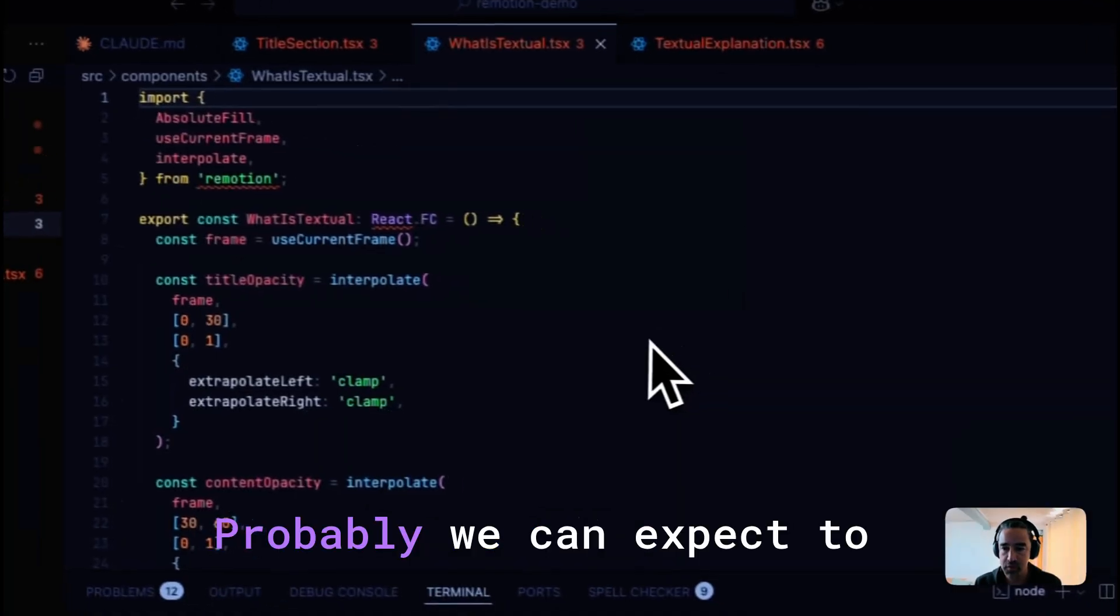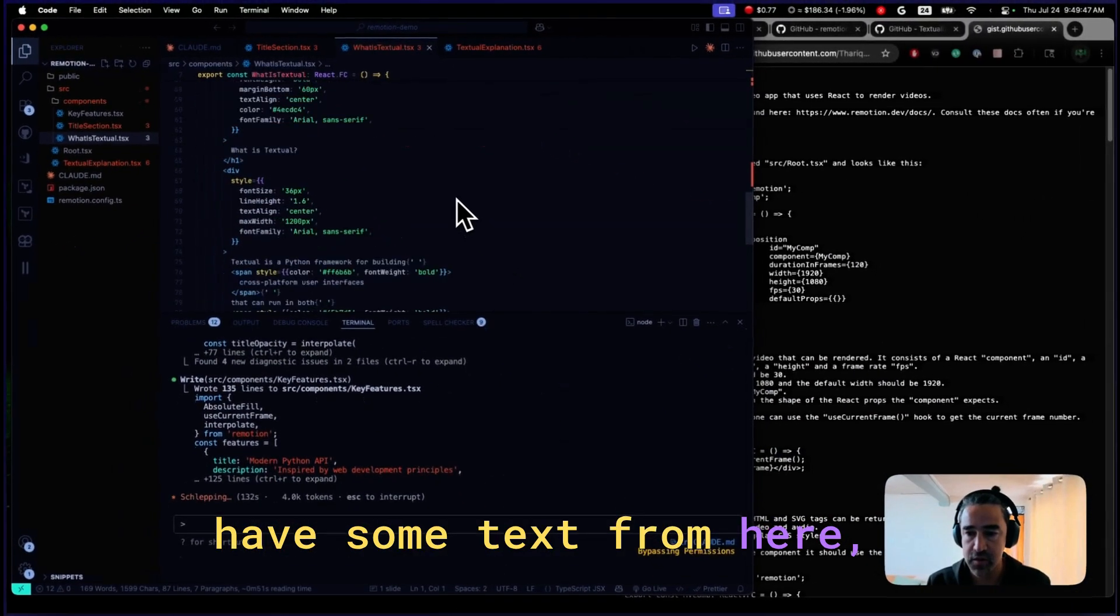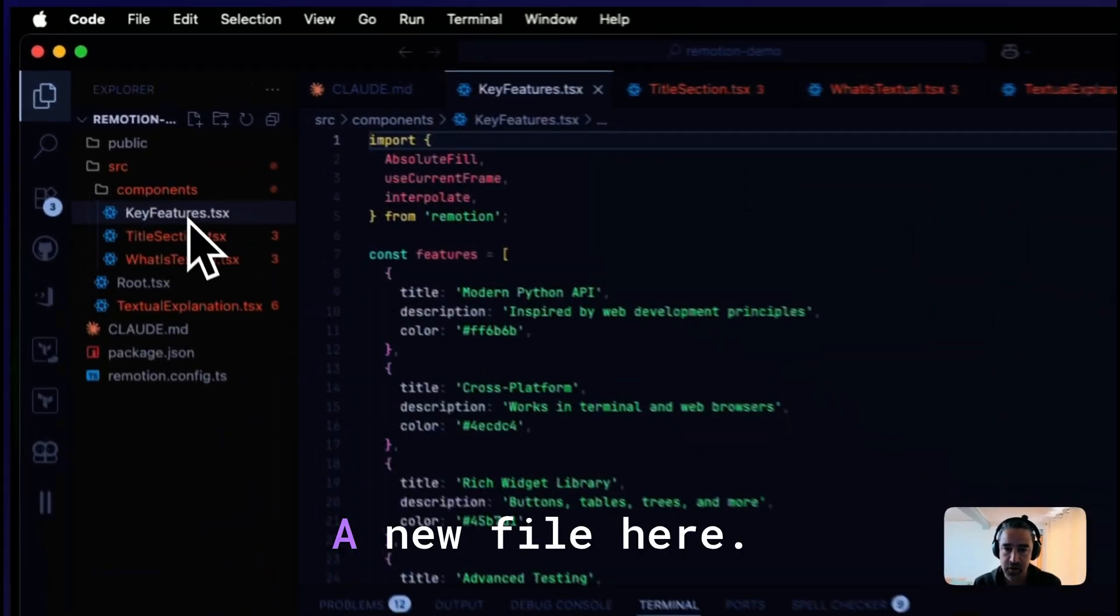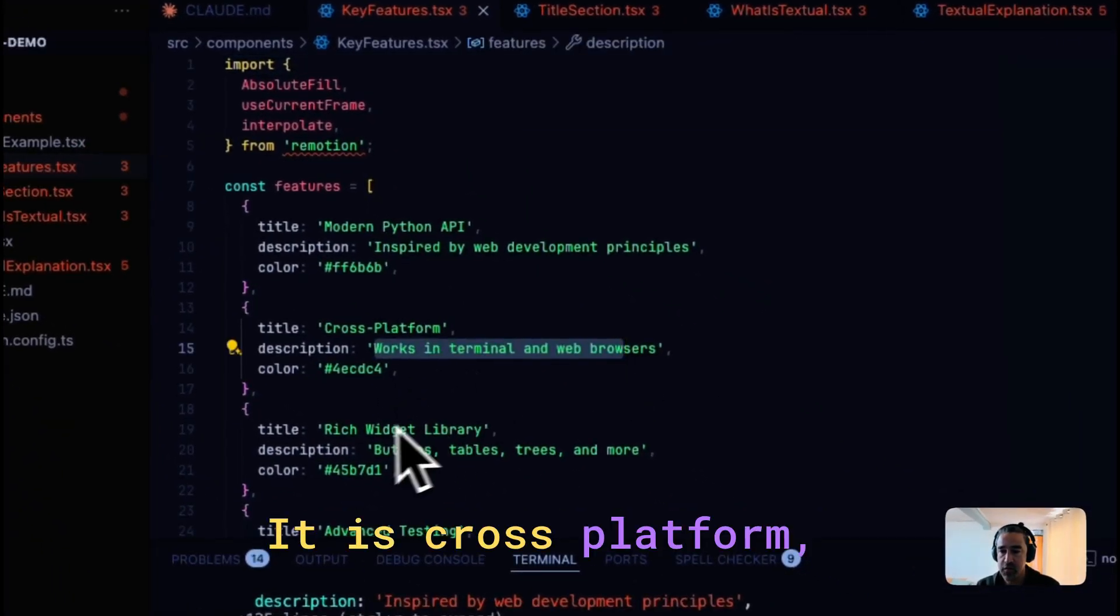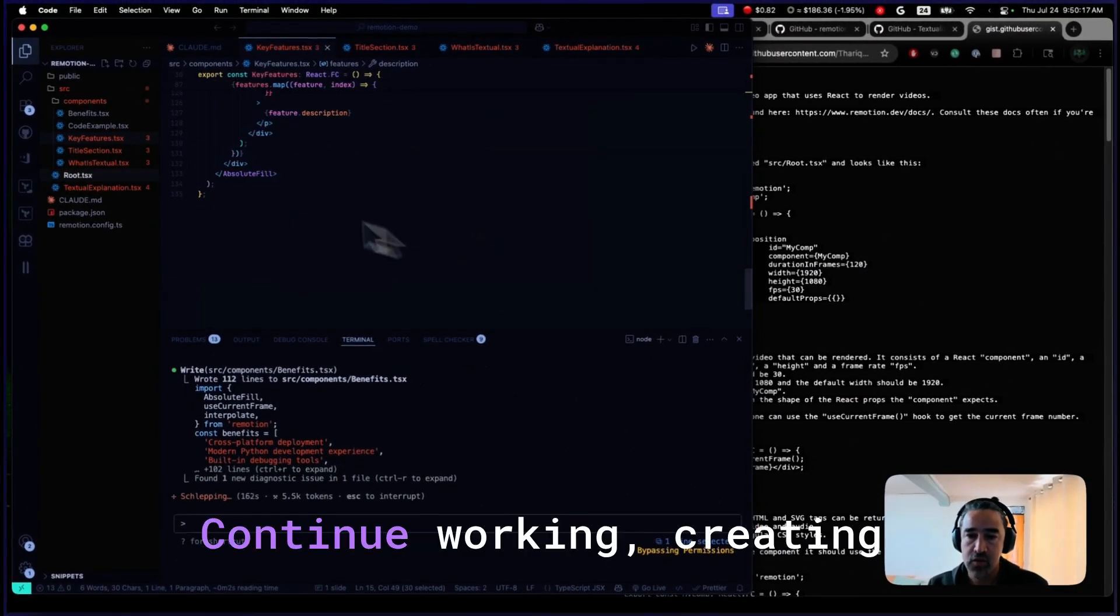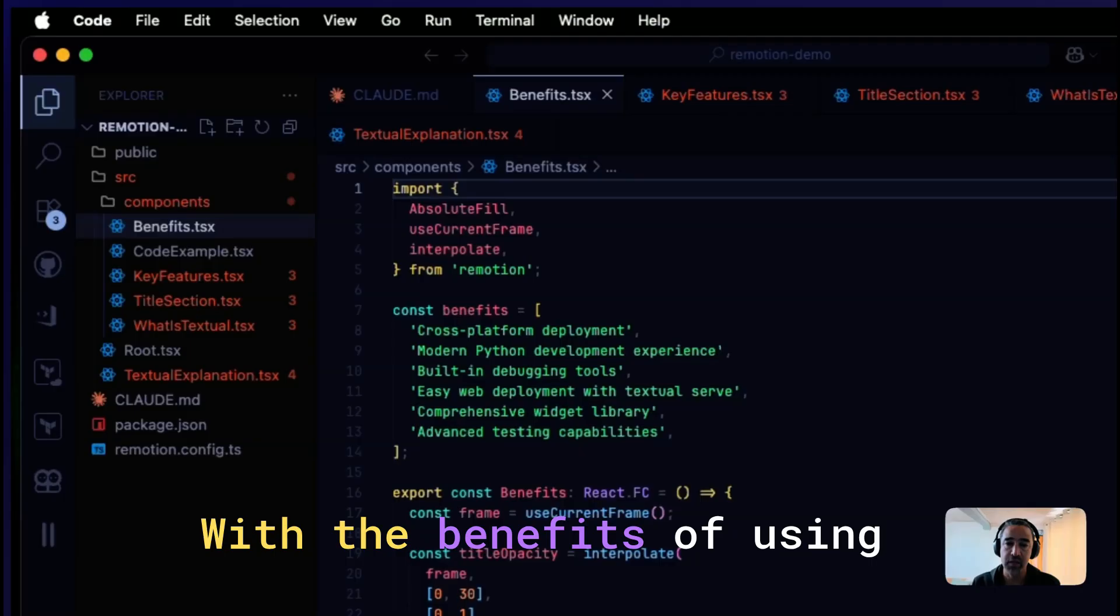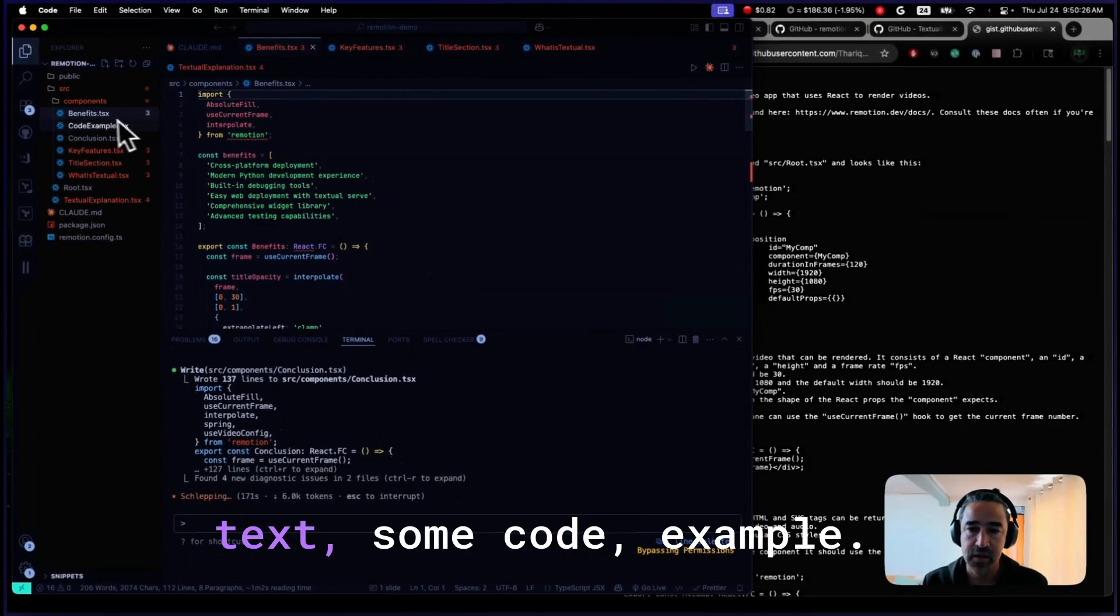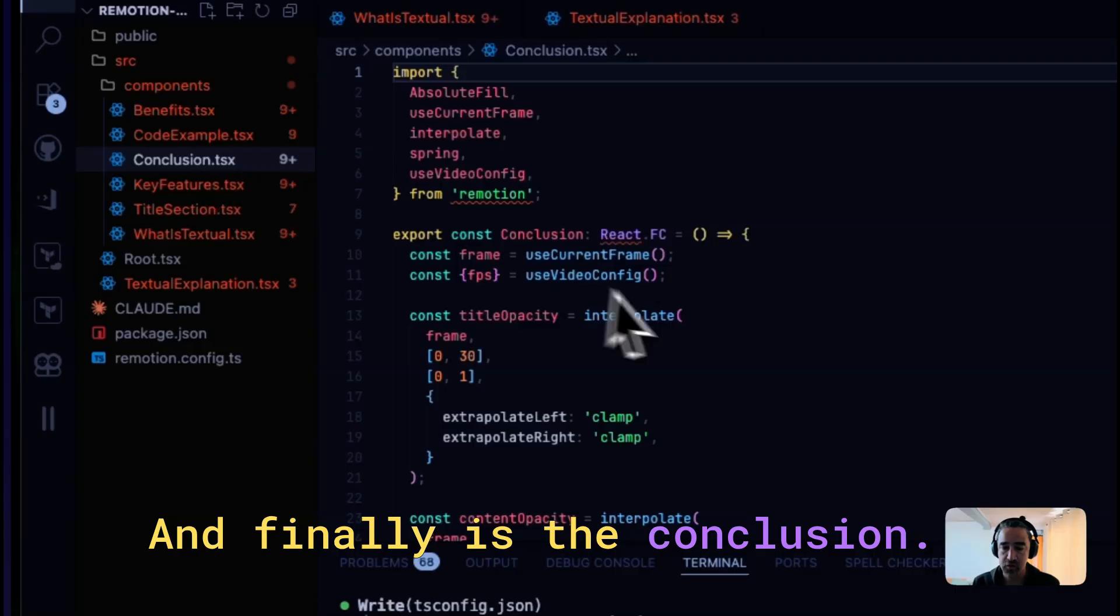A new file, probably we can expect to have some text from here, but you can see the title, the script checking in the key features and new files here. You can see some text. It is cross-platform, advanced testing, etc. Claude continues working, creating another slide with the benefits of using Textual, the text, some code example, and finally the conclusion.